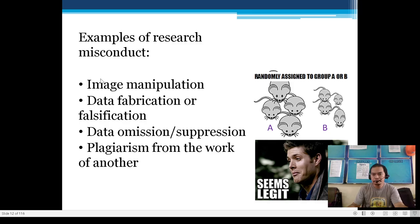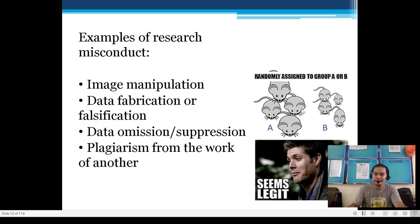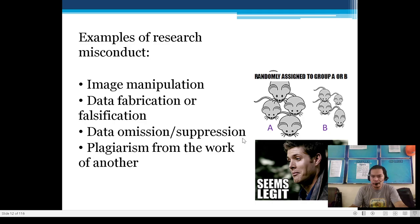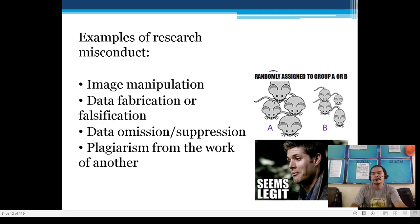For example, image manipulation is a form of misconduct — such as groups randomly assigned to A or B where the A samples appear much larger than the B samples. Also included are data fabrication, omission and suppression of data, and plagiarism — taking work from another without credit.